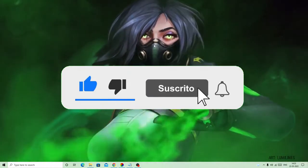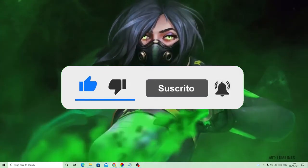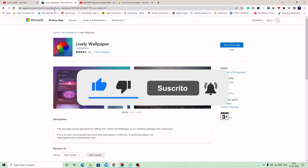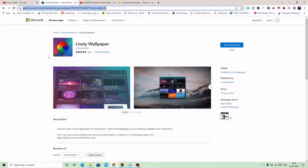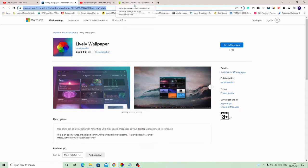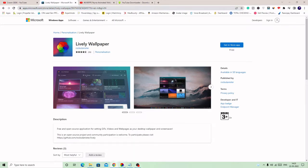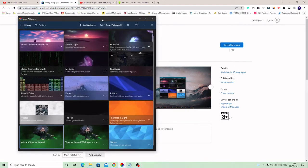Number one, what you have to do is come to this website and download this Lively Wallpaper. You do not need to worry about the link, you don't have to search it. I will give the link in the description. You can simply copy it and download it from here.